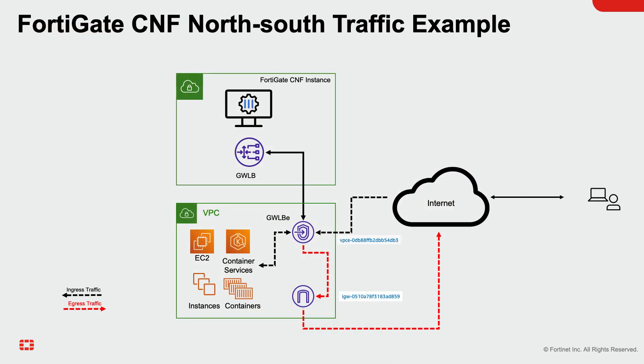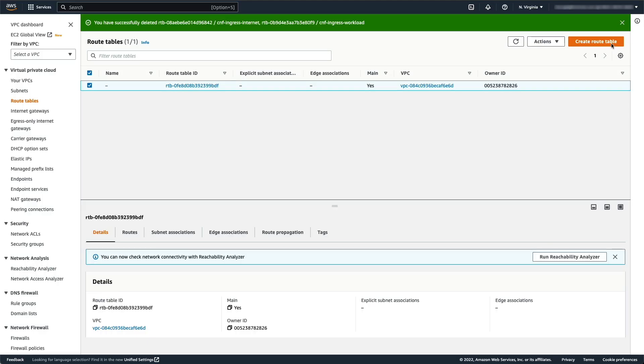Traffic must be routed correctly through FortiGate CNF Instance in order to be inspected. The routing depends on your AWS workload architecture with a virtually unlimited number of possibilities. This video provides north-south traffic deployment scenario with instructions on routing traffic to the FortiGate CNF instance.